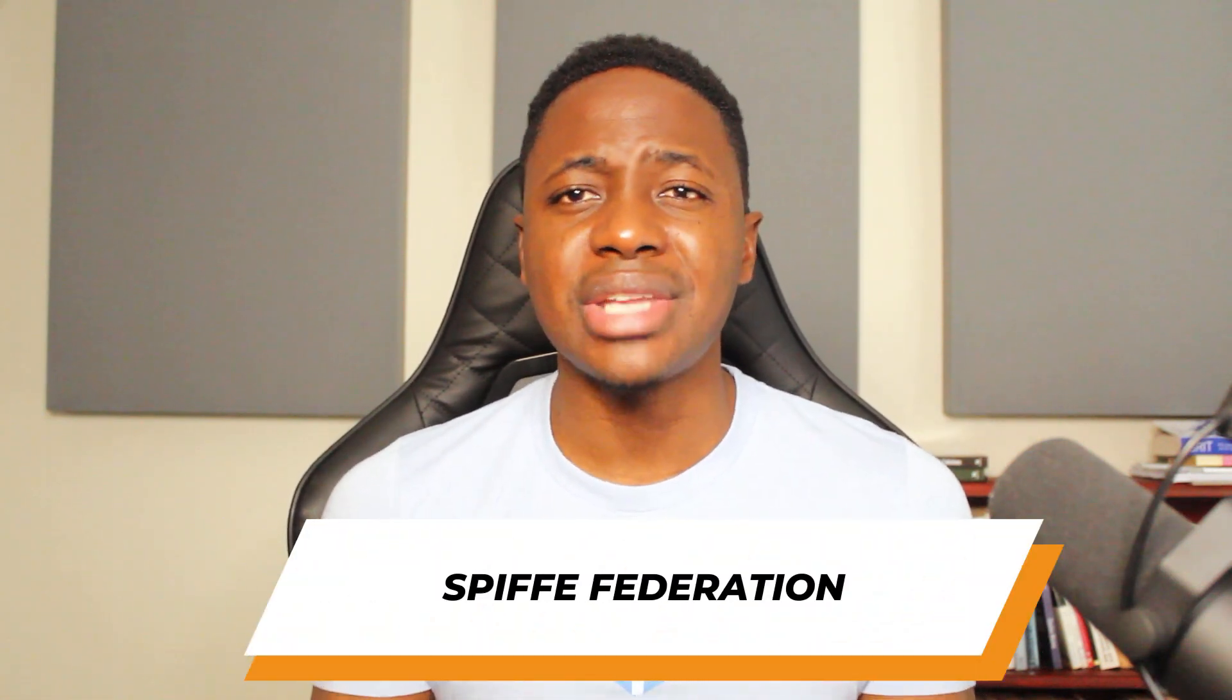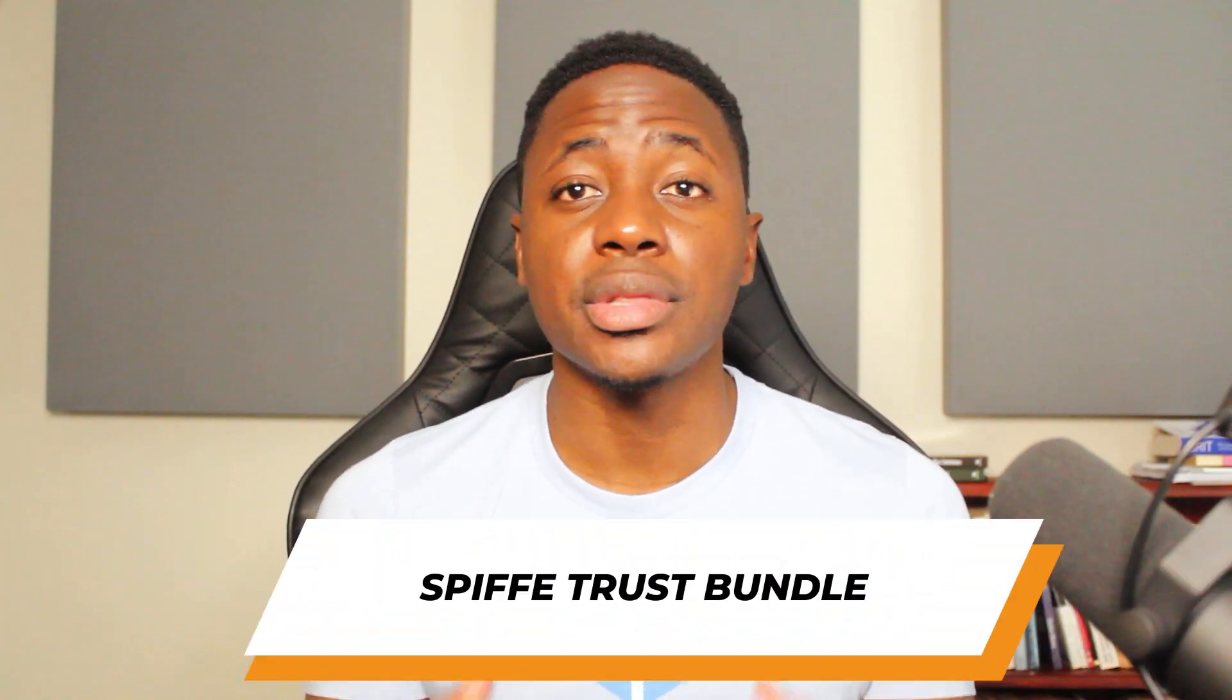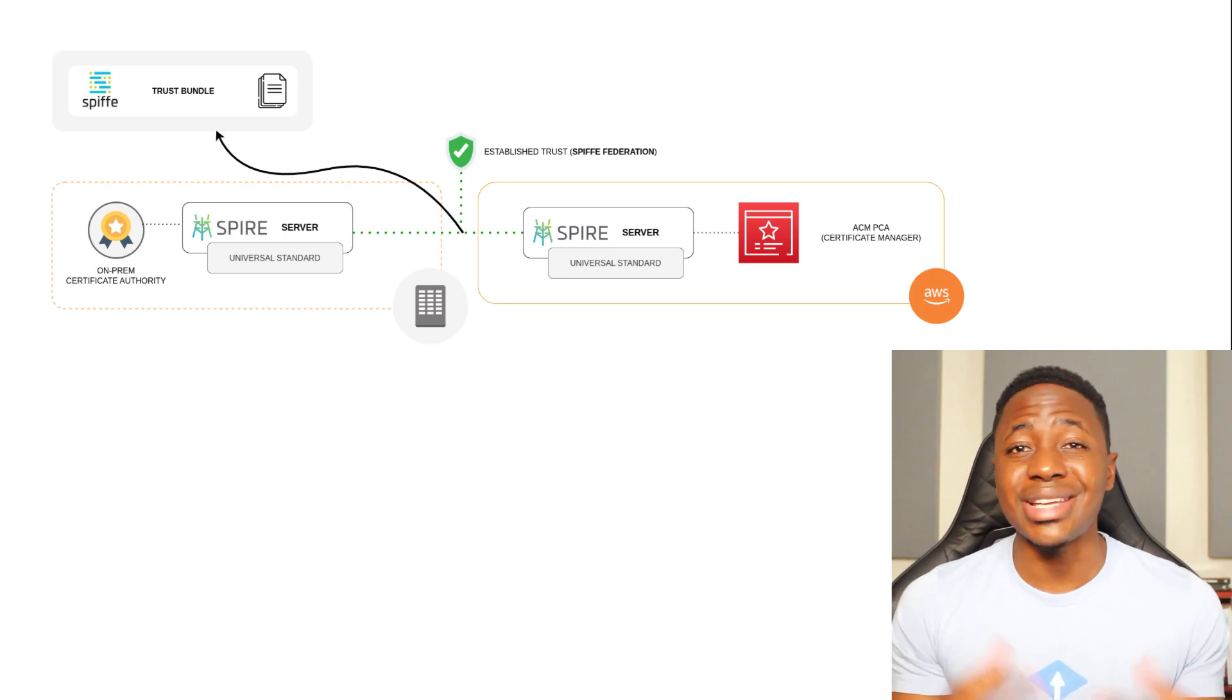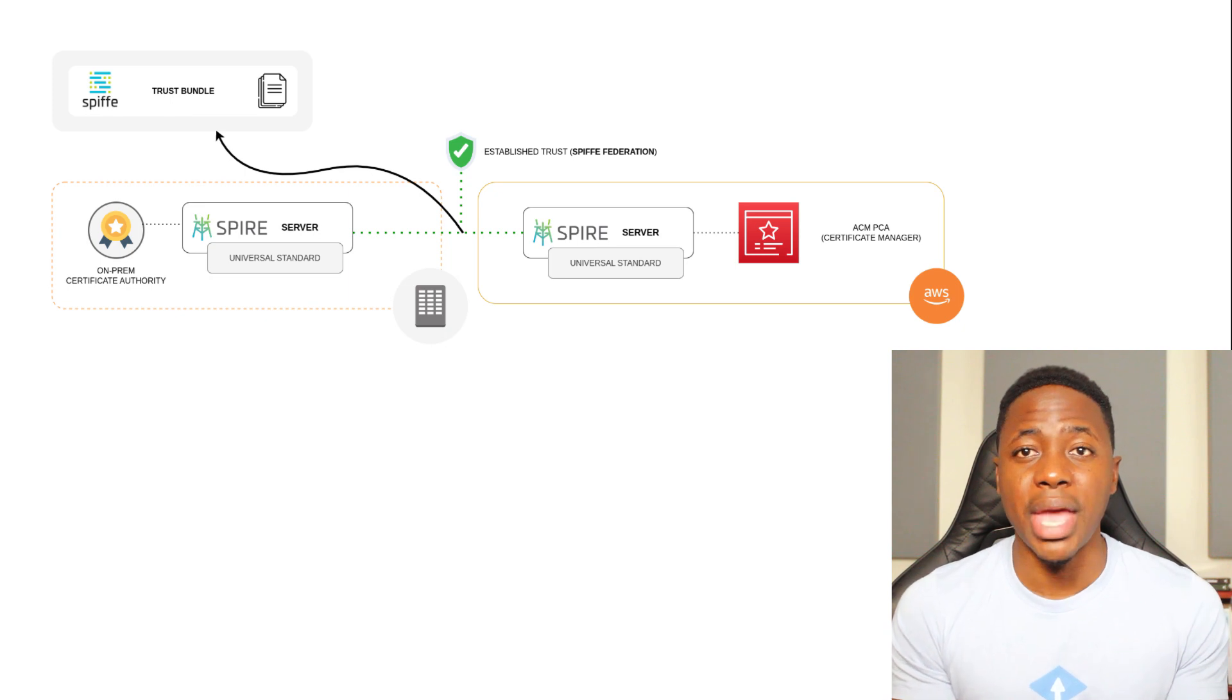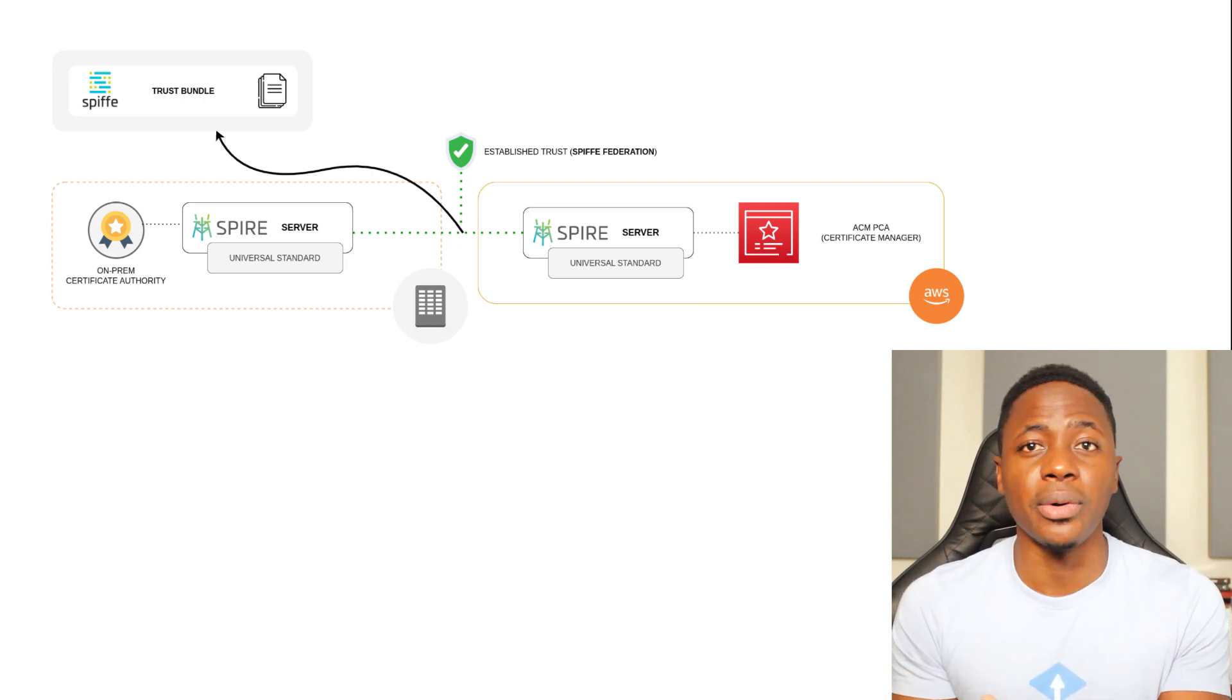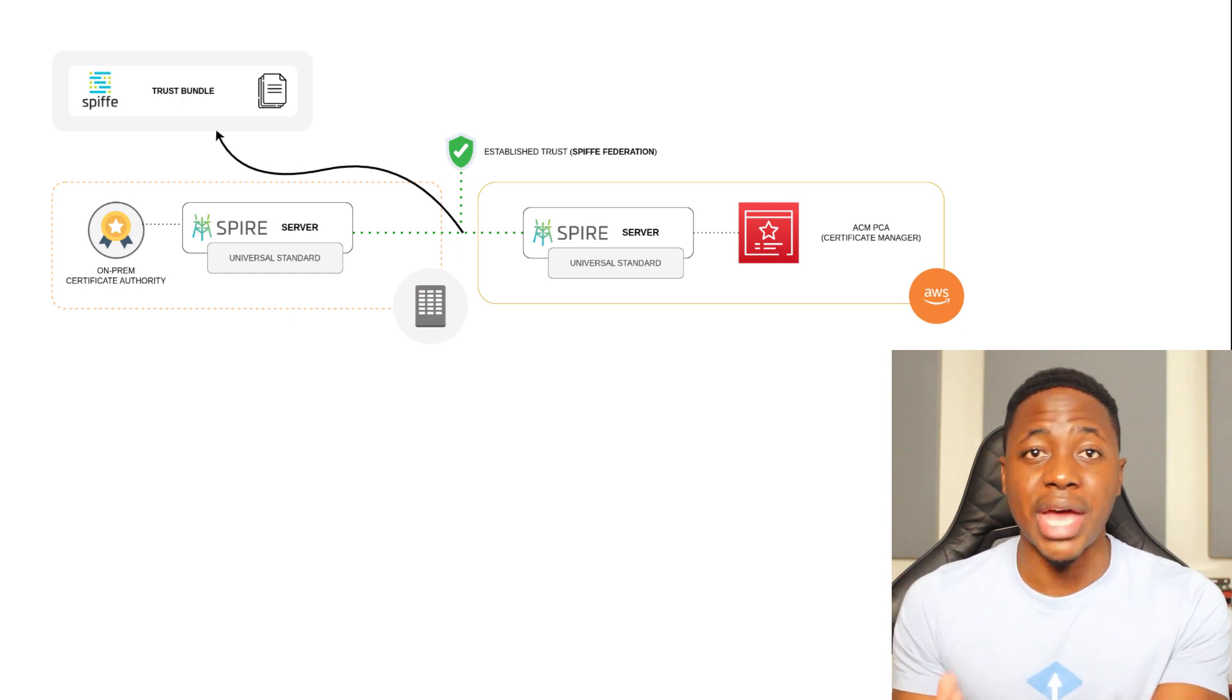How do we establish this trust or federation between two trust domains? And that's where the spiffy trust bundle comes in. The spiffy trust bundle is a document that contains the public keys for a specific trust domain. Every issued SVID is represented in this trust bundle in a specific way so that the material in this trust bundle can be used to validate an SVID that claims to be part of that particular trust domain.